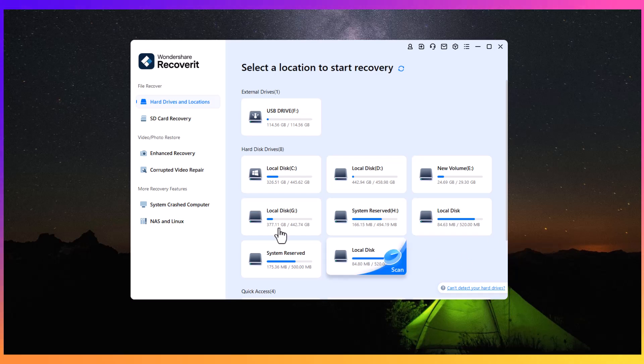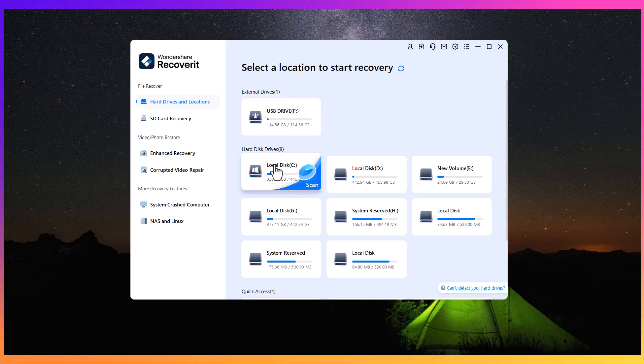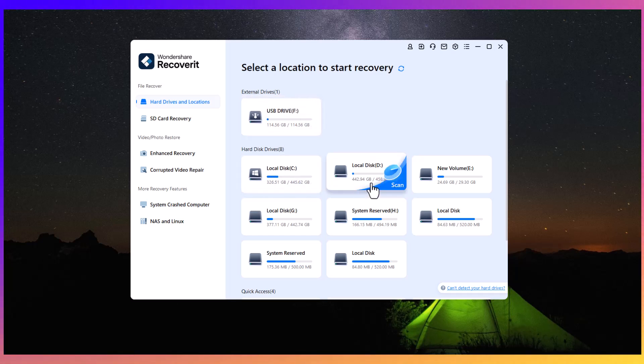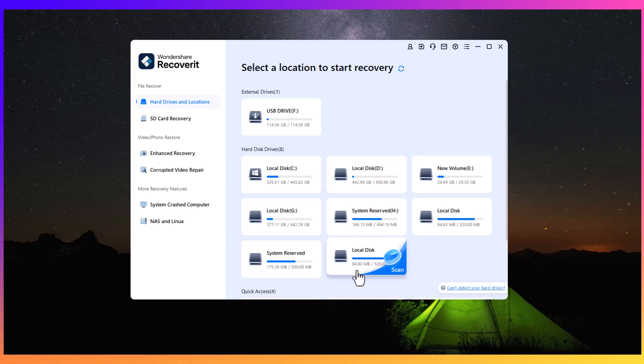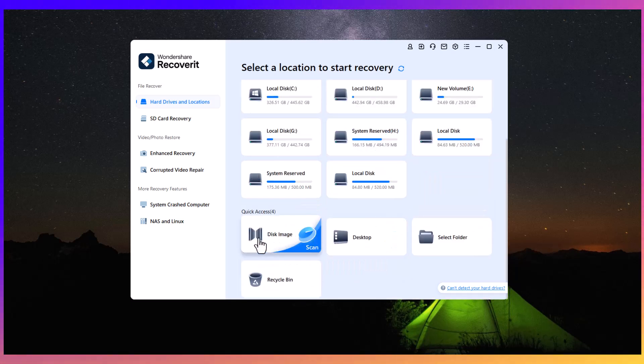Now let's take a closer look at the recovery interface. When you open the program, you will see a user-friendly interface that provides various options to recover data. You can scan external drives, hard drives, or specific partitions.